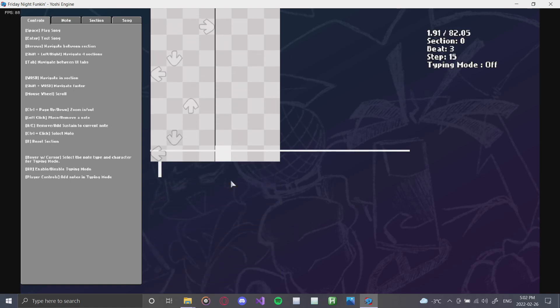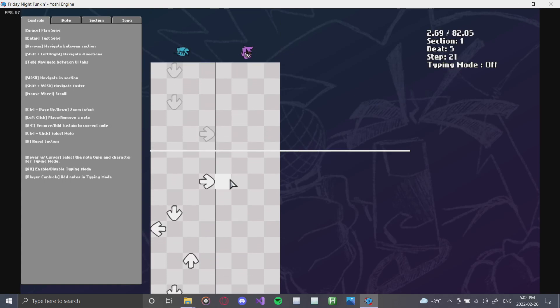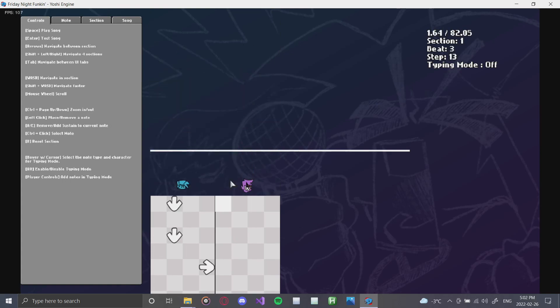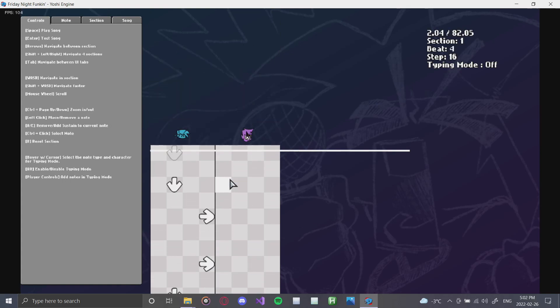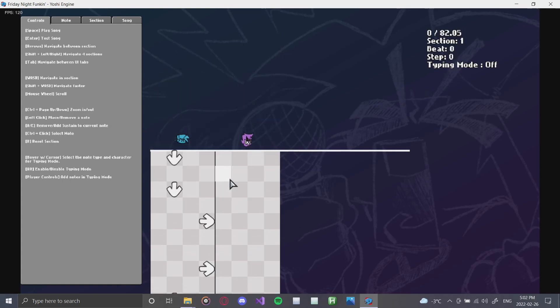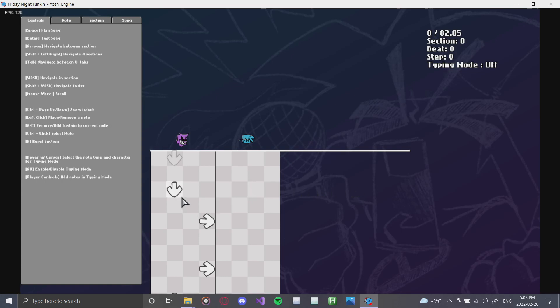And as you can see, song's playing. And you can see how the chart would behave. You can use the arrows to go back and forth sections. You can see your beats and steps up here. You can also use R to reset the selection, and control click to select a note.